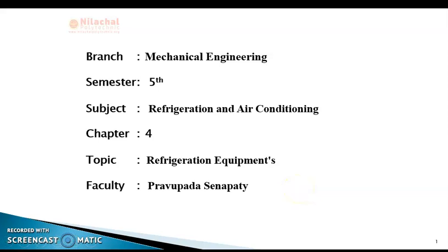Welcome to the course on Refrigeration and Air Conditioning. I am Prabhupada Sanapati, Lecturer in the Mechanical Department. Today I am going to start the new Chapter 4, i.e., Refrigeration Equipment.